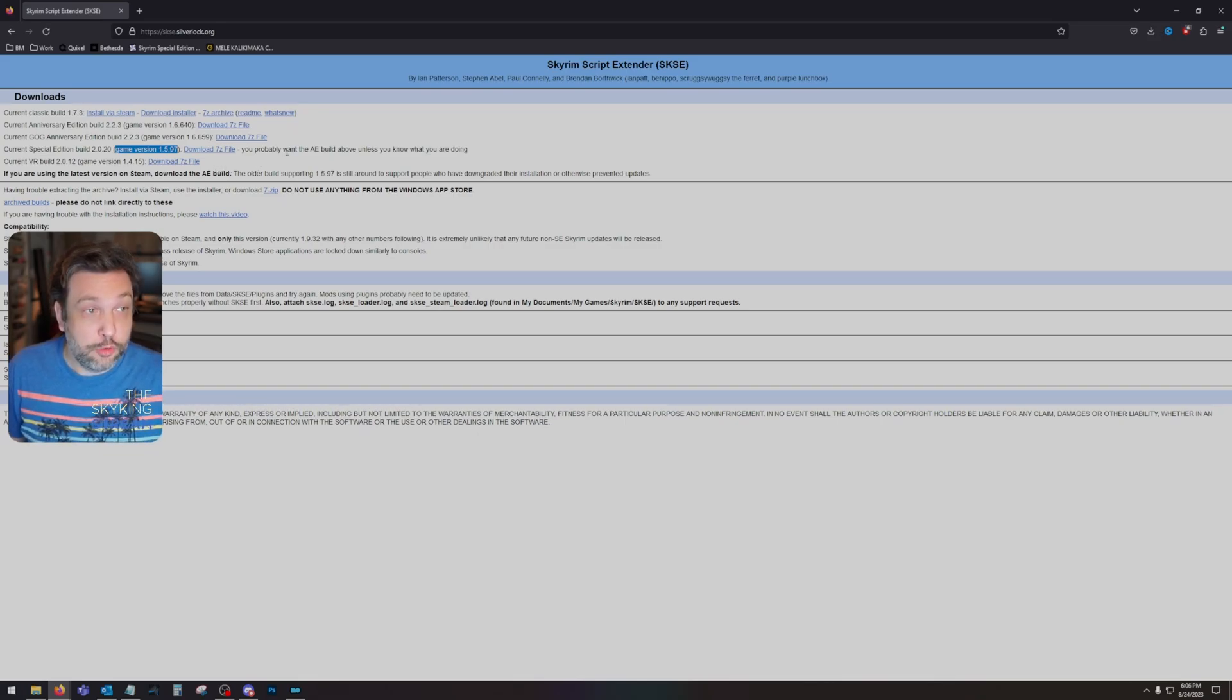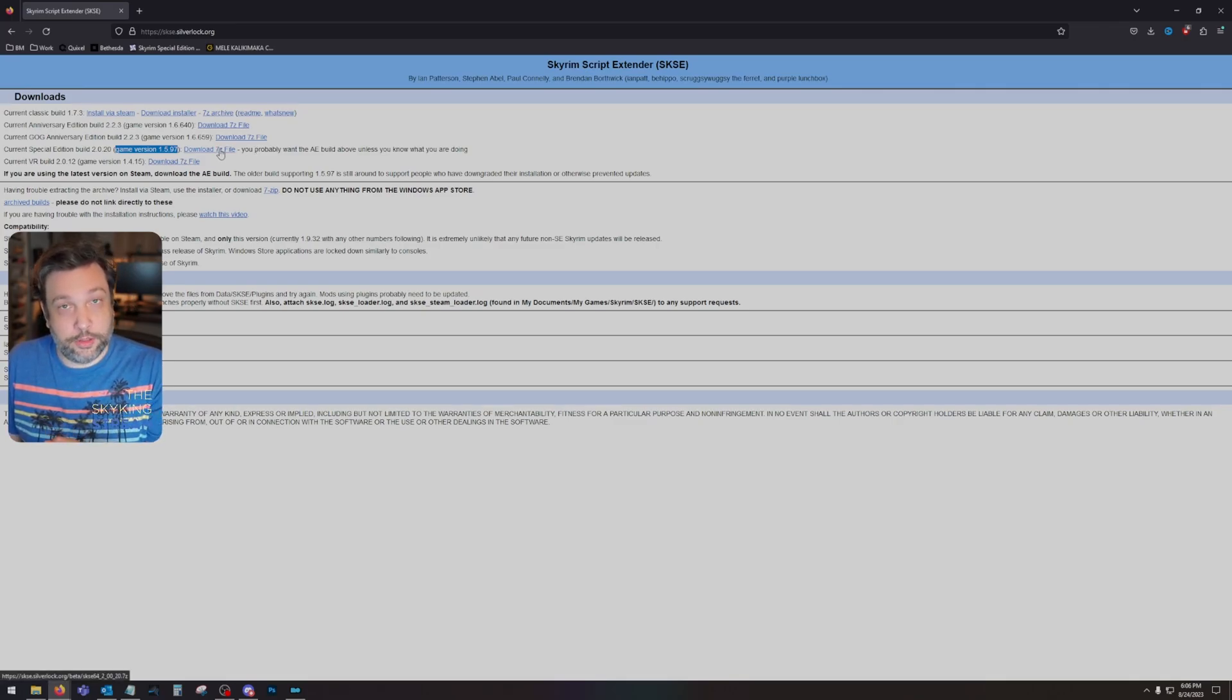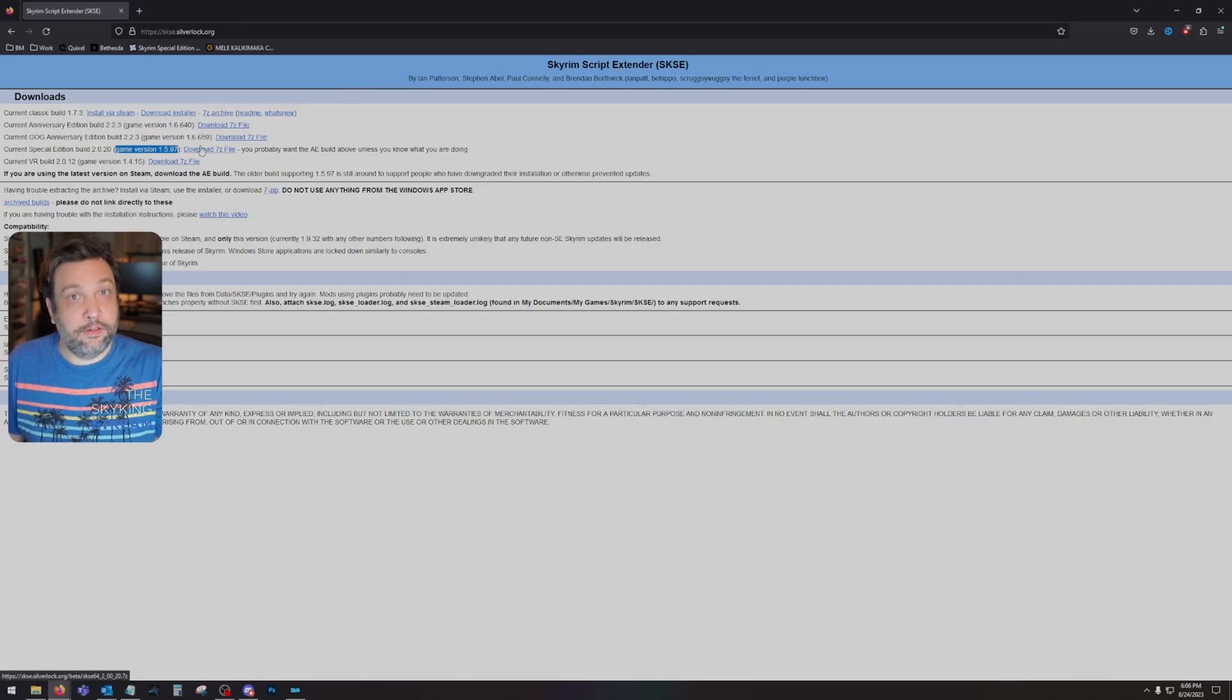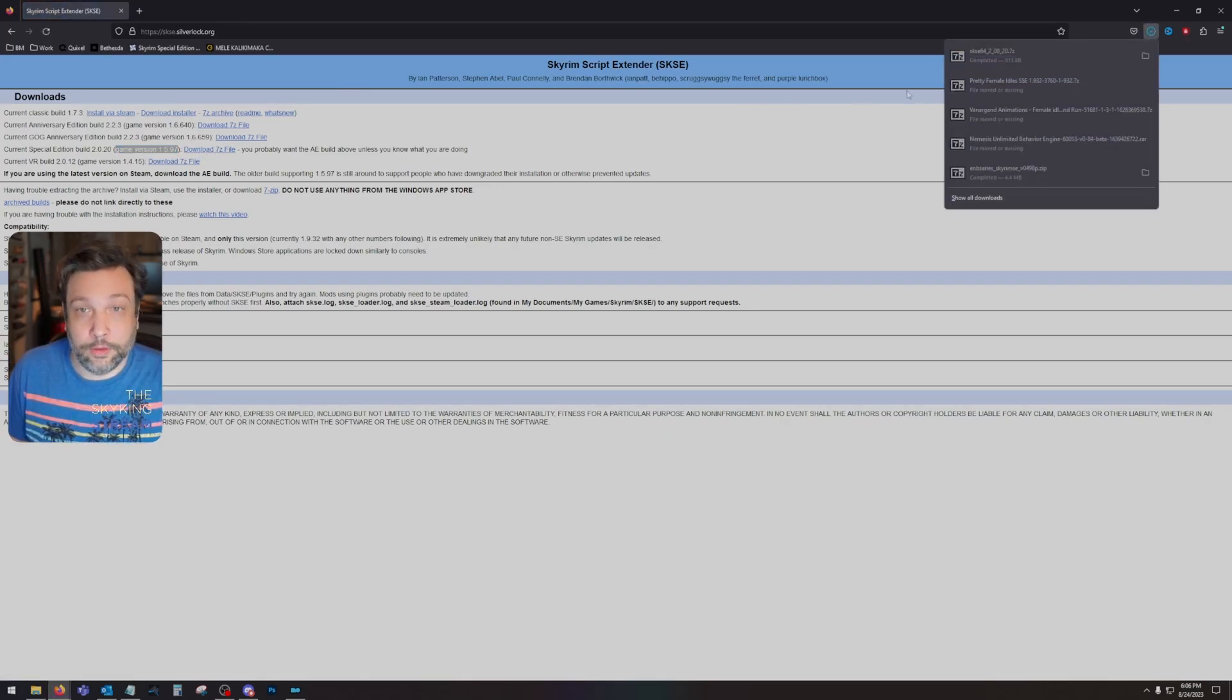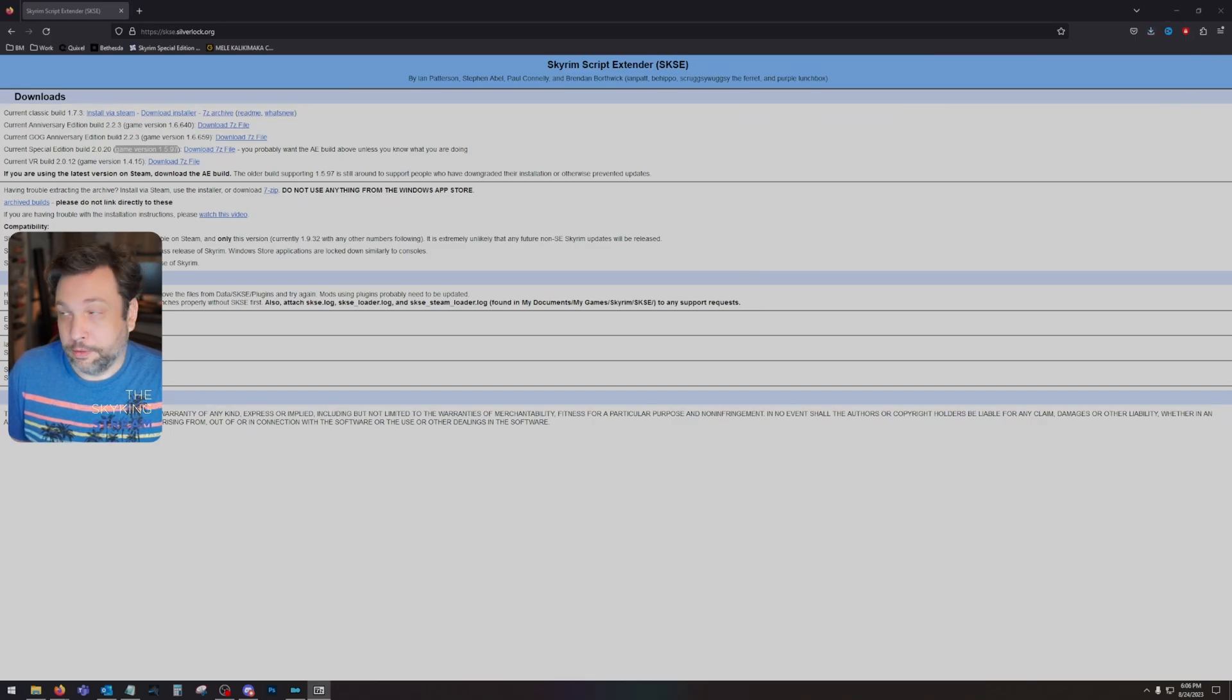You probably want the AE build above unless you know what you're doing. Look, I showed you how to check your version, so you get the right version for what it said in the EXE file. So I'm going to hit download and open this download up.